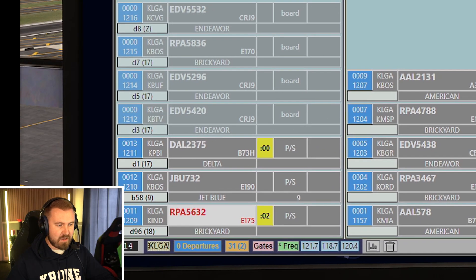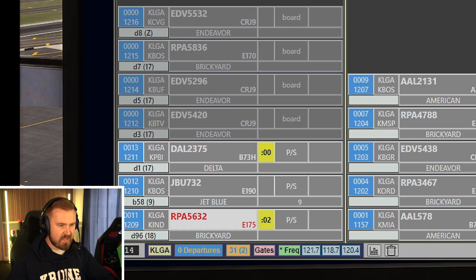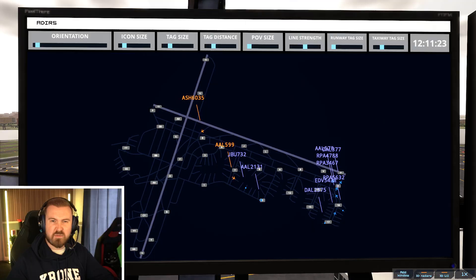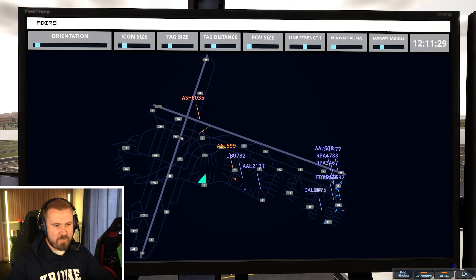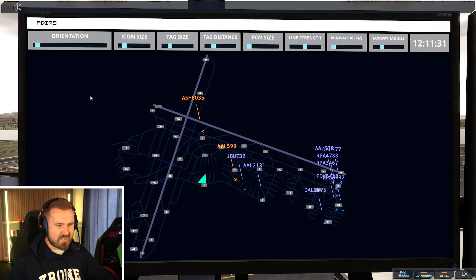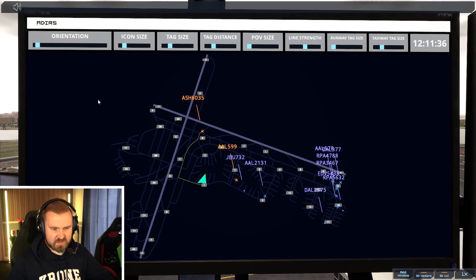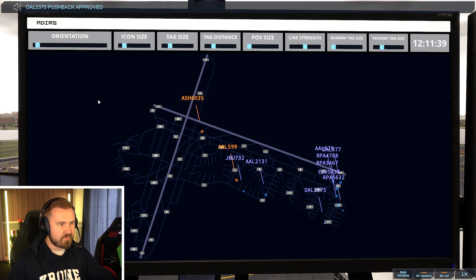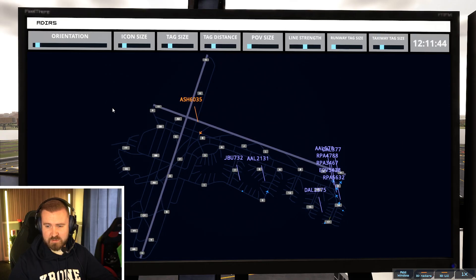JetBlue 732 pushback approved facing east. American 2131 runway 31 at Whiskey. Endeavour 5438 runway 31 at Whiskey. Brickyard 5632 standby. I wonder what it's going to do when I do that. The selected aircraft by the way comes up in this sort of lighter grey. I wonder what it's like having it like that. Makes more sense to have it blue and orange for arrivals and departures. Probably helps actually.